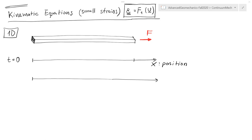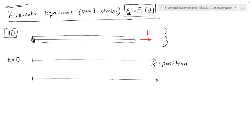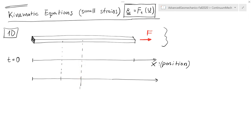Imagine that you have a bar, like in this case, which is subjected to a force, and it is stretched in the long direction of the bar. You could map the position of this bar in an x-axis, where x is the position along the bar, and at time 0, in a region of the bar, you could define a segment within the bar which has not been stretched yet.